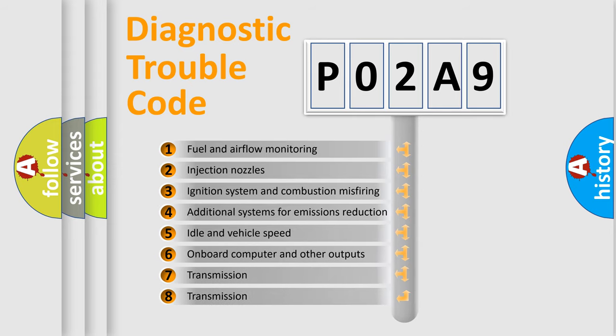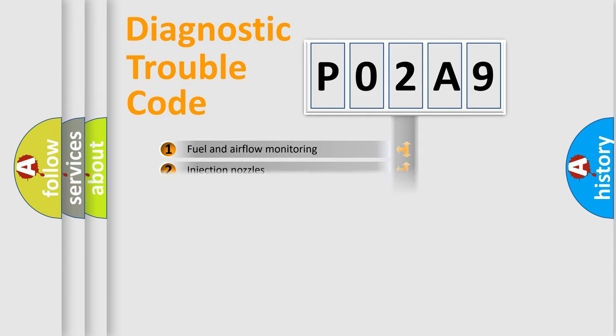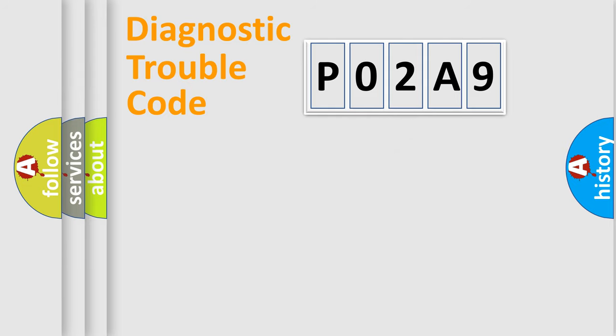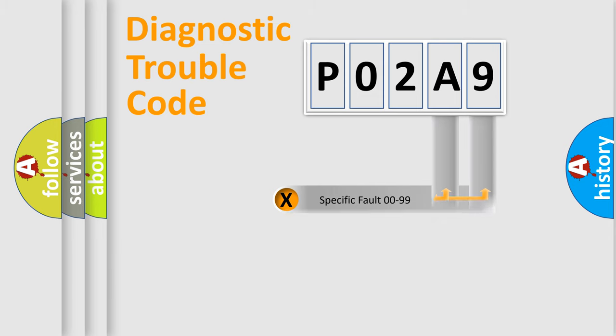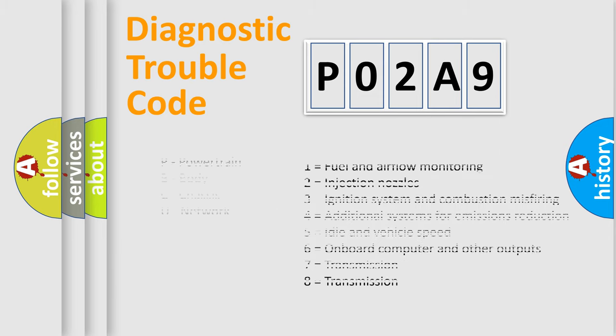The distribution shown is valid only for the standardized DTC code. Only the last two characters define the specific fault of the group. Let's not forget that such a division is valid only if the second character code is expressed by the number zero.